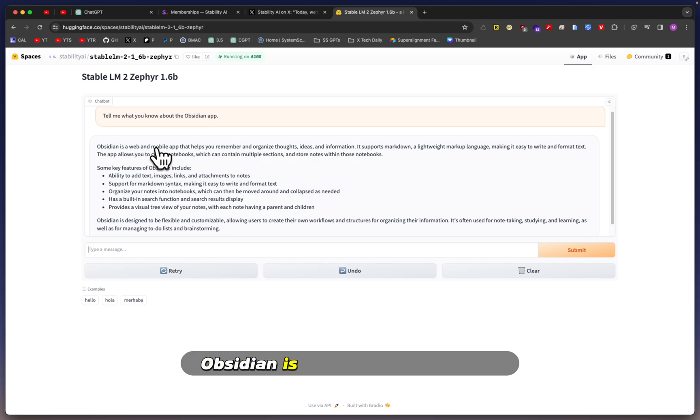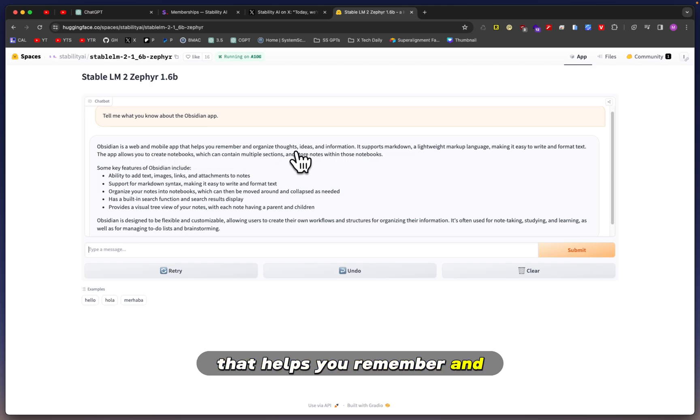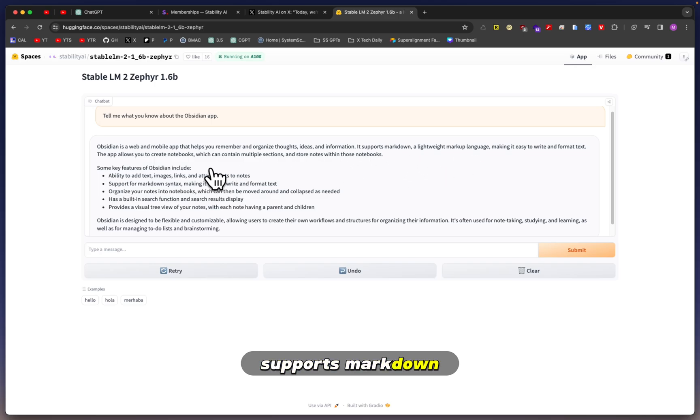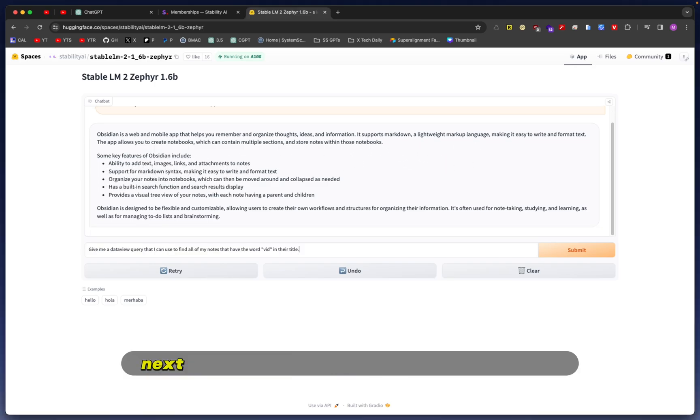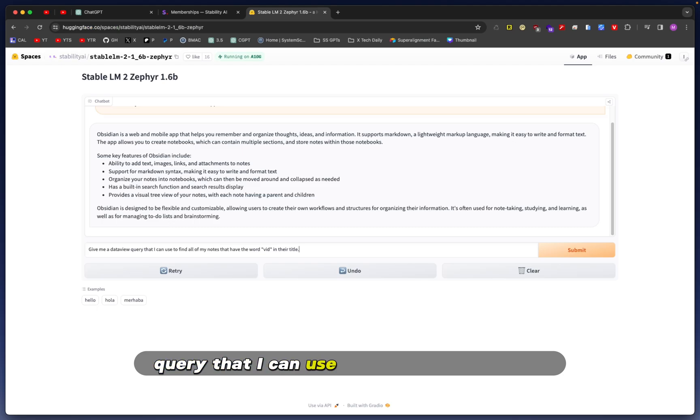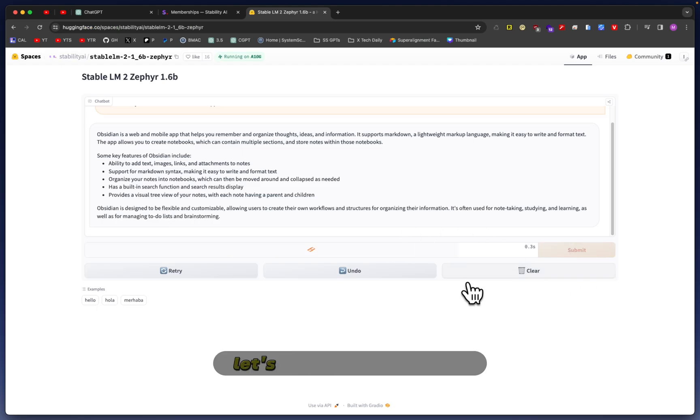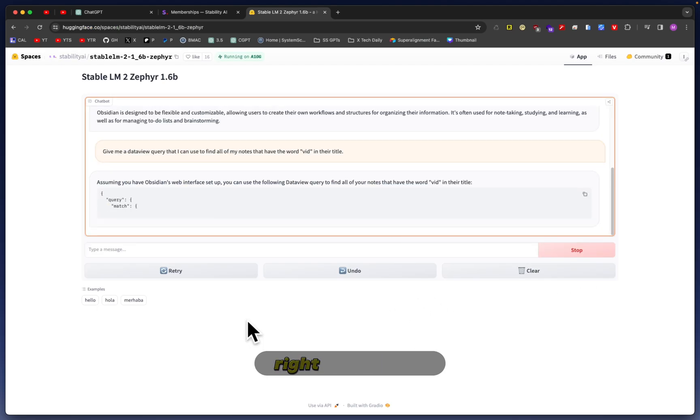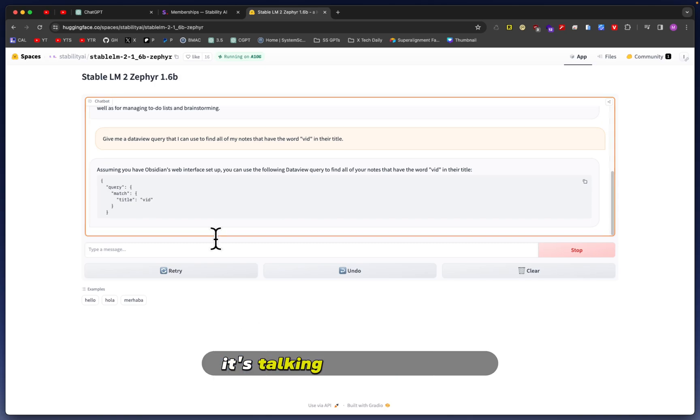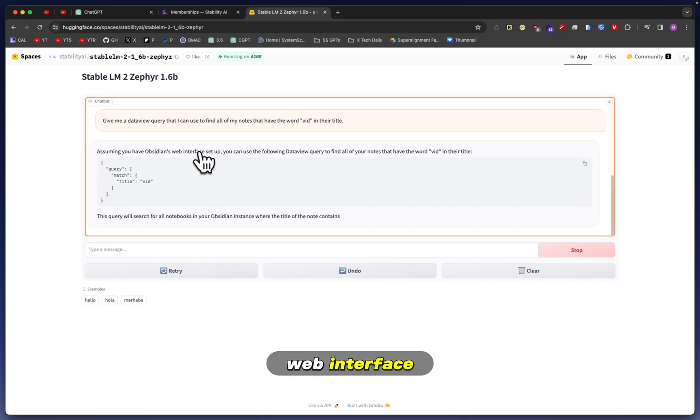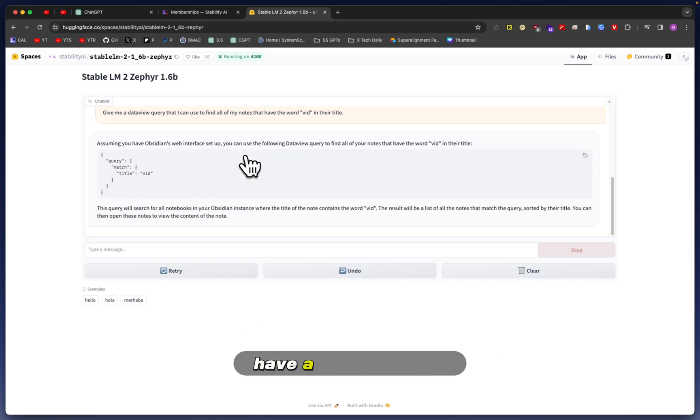Let's see what the answer is. 'Obsidian is a web and mobile app that helps you remember and organize thoughts, ideas, and information.' That's all correct. 'Supports markdown' - that's right. Next, I'm going to ask it to give me a DataView query that I can use to find all my notes that have the word 'vid' in their title.